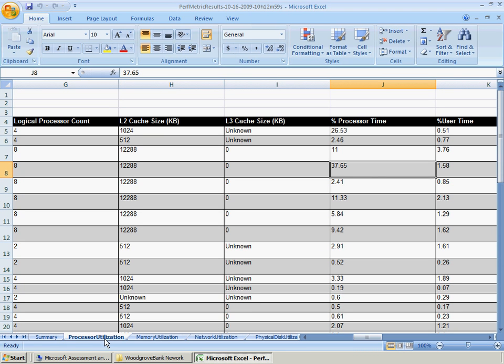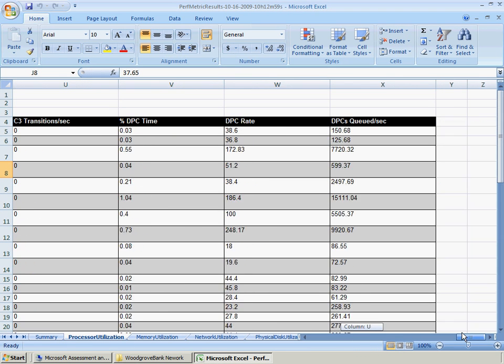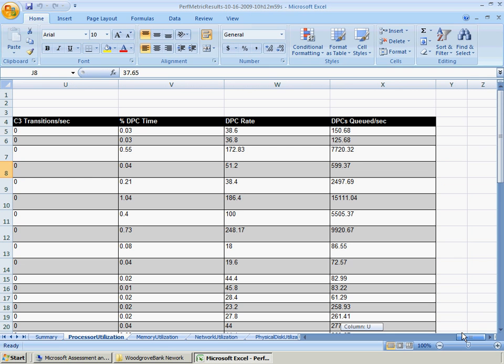The Processor Utilization Worksheet provides the CPU utilization details for each machine for which performance data was collected.